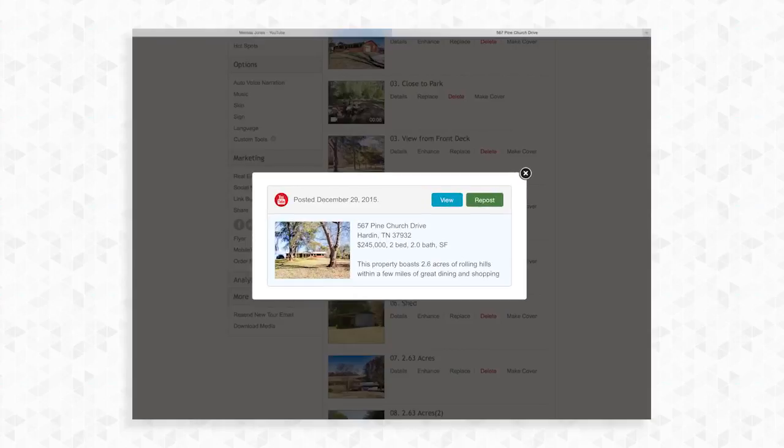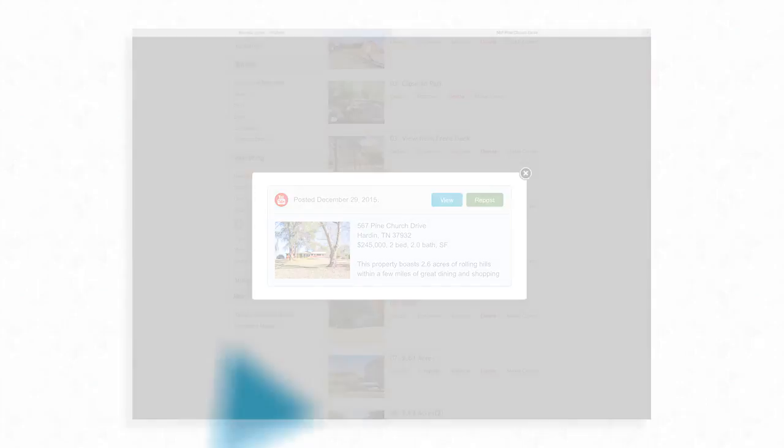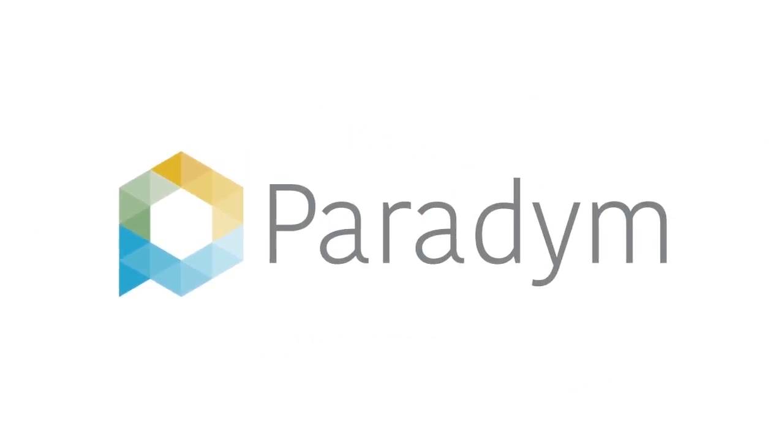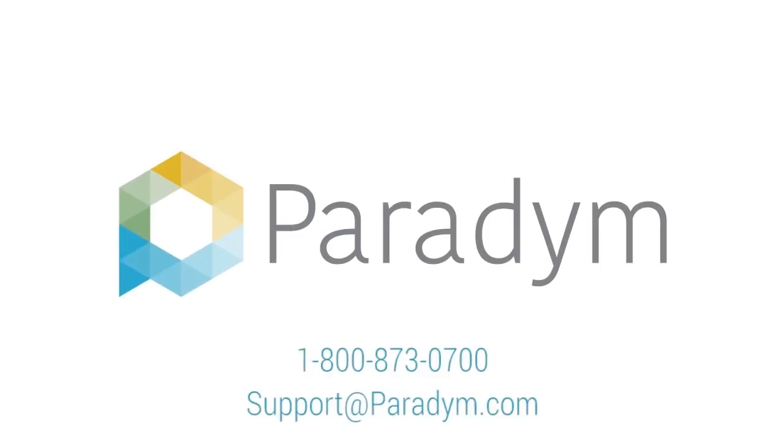Once the video has been sent you will see a date with the options to view or repost. If you make any changes to the tour you will need to use this button to repost the new version to YouTube. If you have any questions please don't hesitate to contact us at 1-800-873-0700.